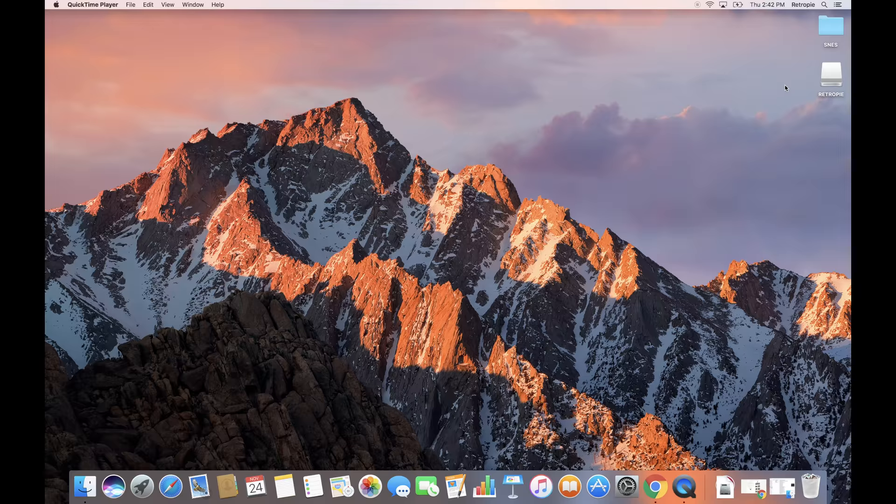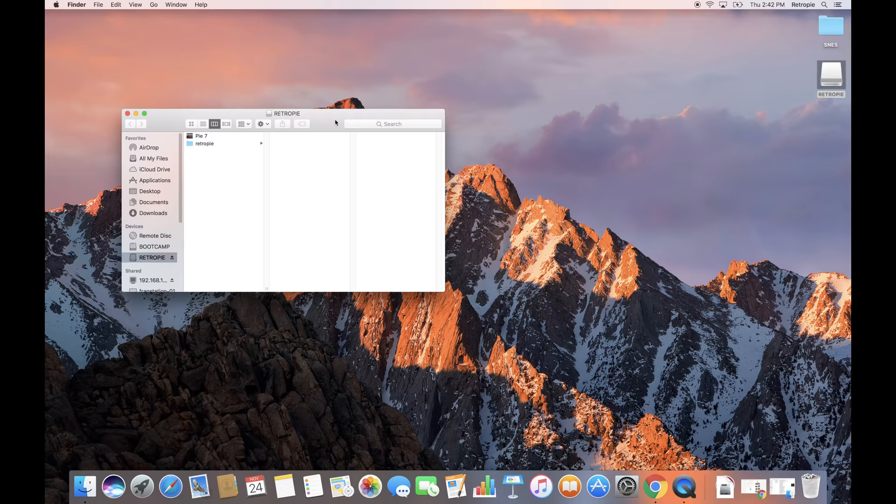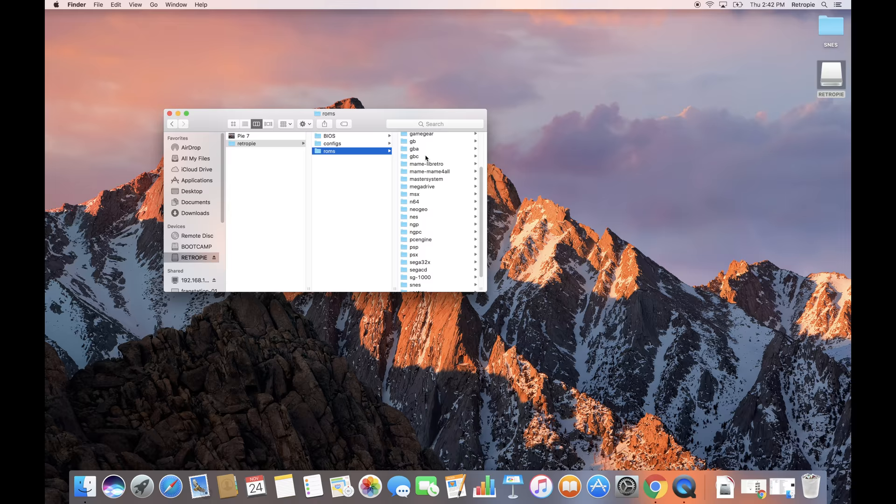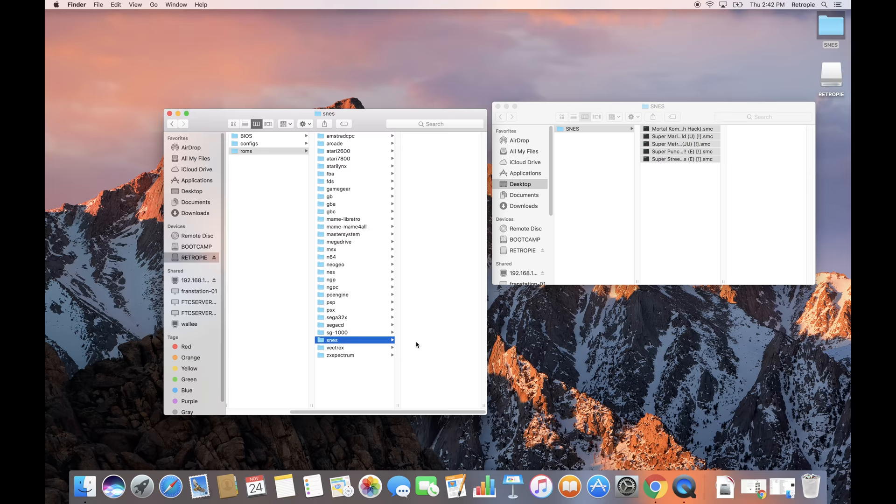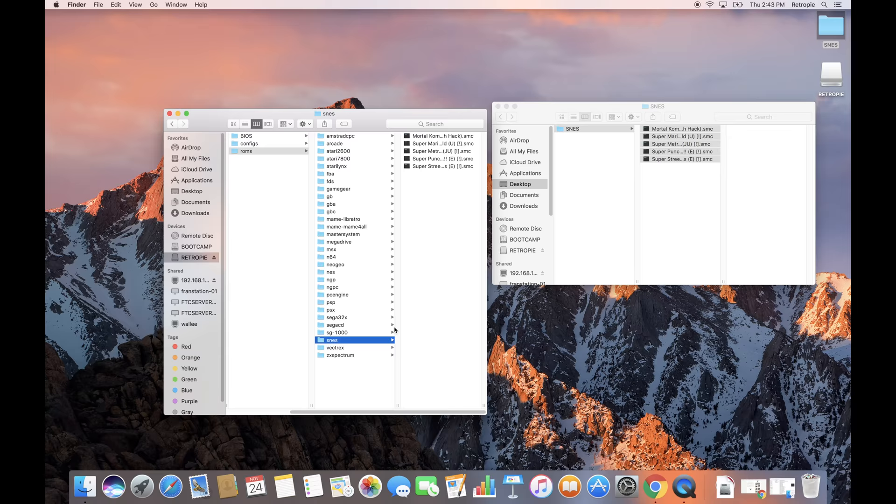What you'll now notice is that there are a number of folders that have been created on the drive. These folders represent each one of the emulators that the RetroPie now supports. For example, if I want to play any SNES titles, what I'll do is take those special SNES files, drop them inside of that SNES folder, and voila, I'm done.